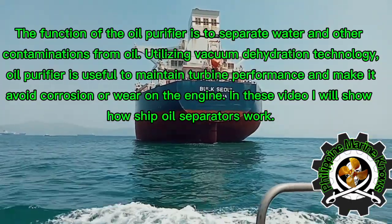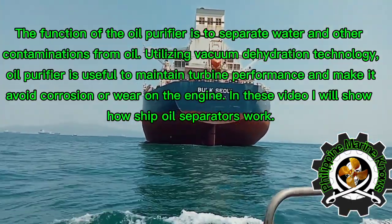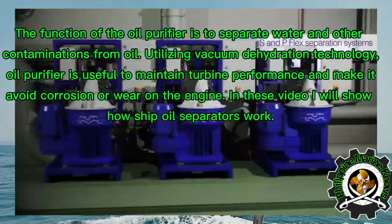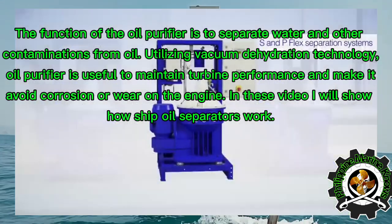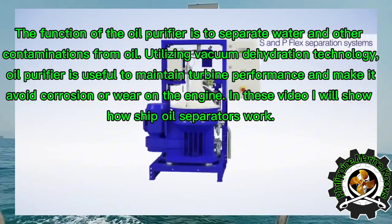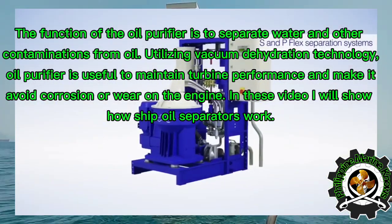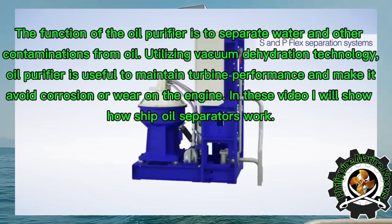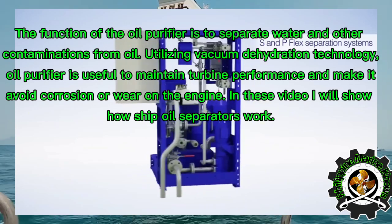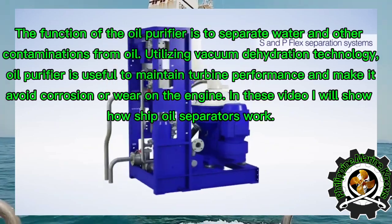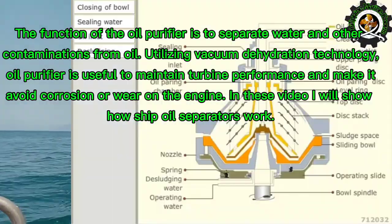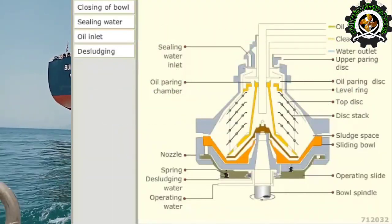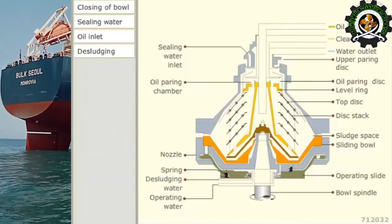The function of the oil purifier is to separate water and other contaminations from oil utilizing vacuum dehydration technology. Oil purifier is useful to maintain turbine performance and make it avoid corrosion or wear on the engine. In this video I will show how ship oil separators work. You will now see the basic functions of a purifier.